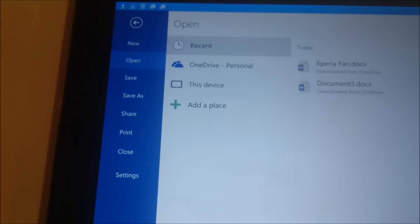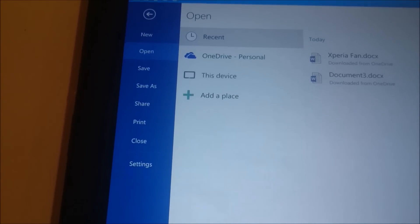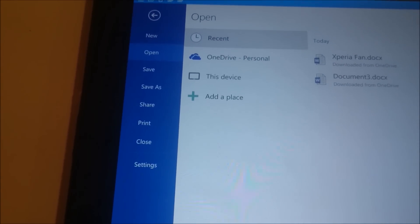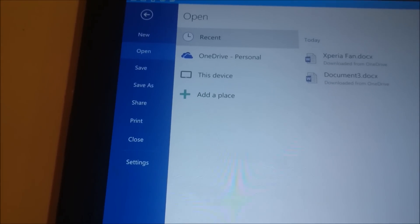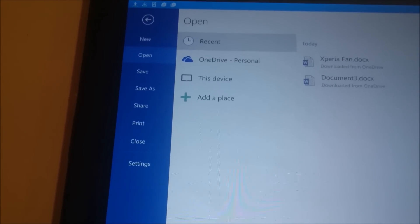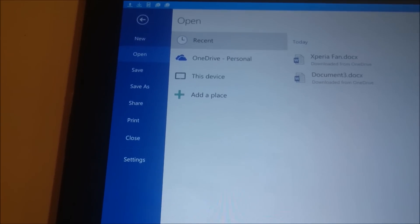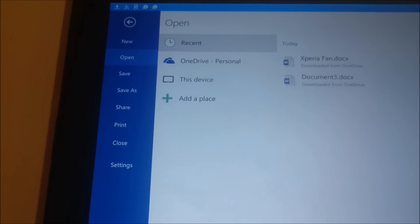A lot of you guys are probably wondering what exactly you get if you don't pay for a subscription service like Microsoft 365, which I'm not subscribed to. I don't have any subscription services to Microsoft Office.